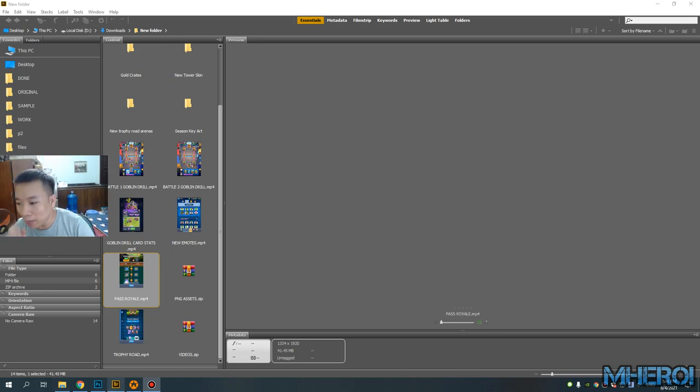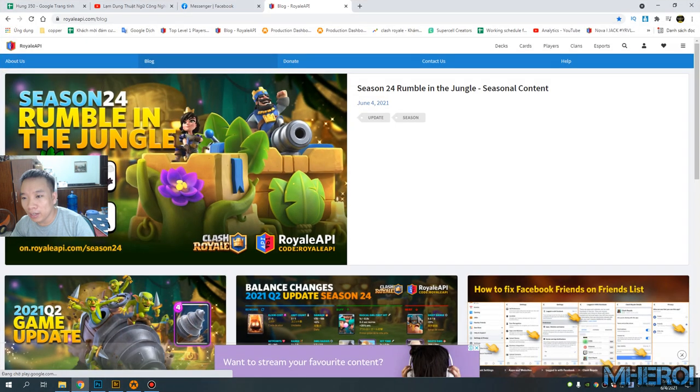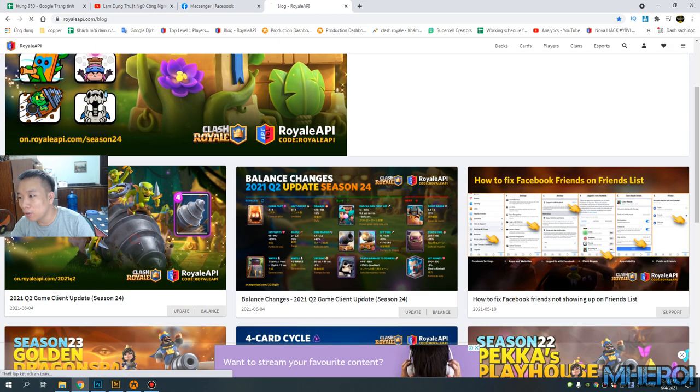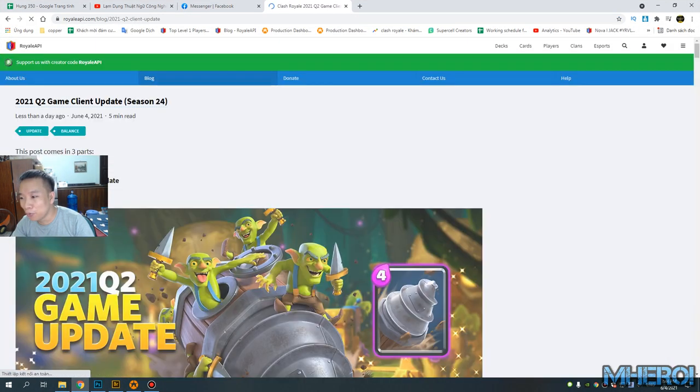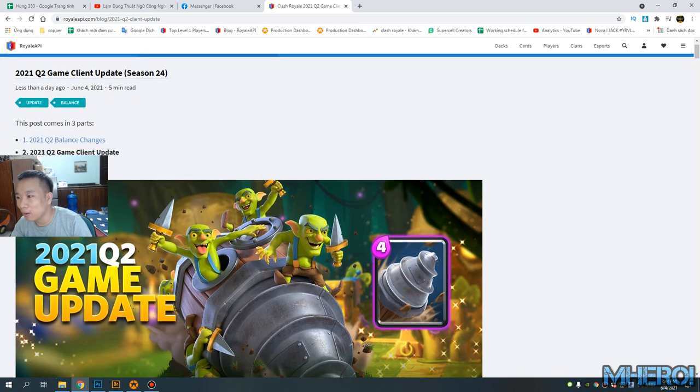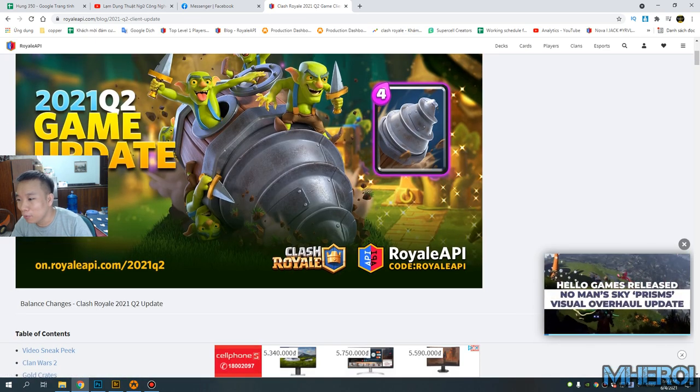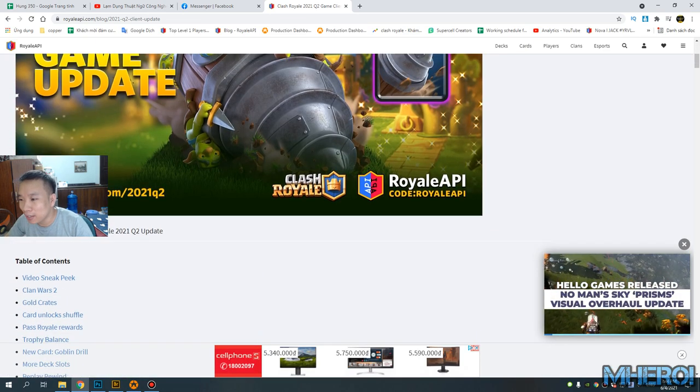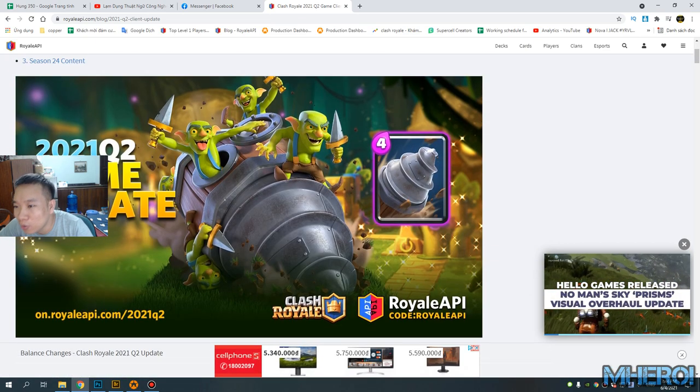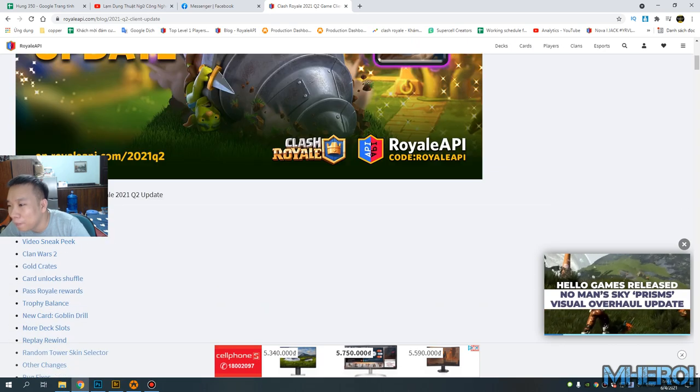Hello guys, welcome to my channel. Today we have a new card, a new update, we have a new season 24.